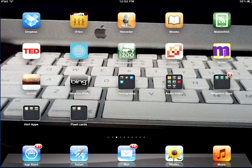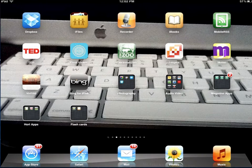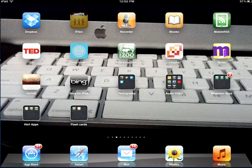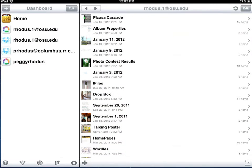Hello. This is going to be a brief tutorial on using iFiles for our homework assignment. Click on the icon.